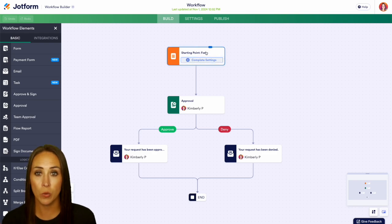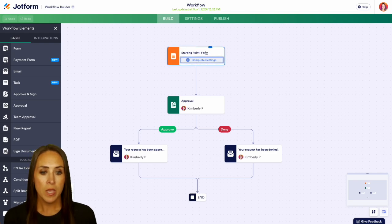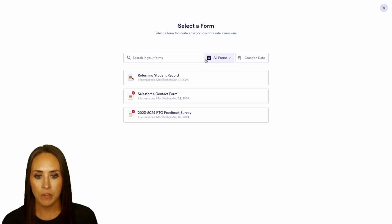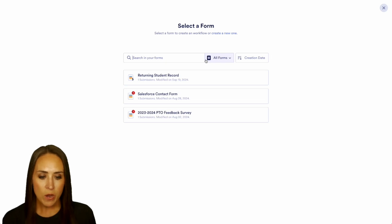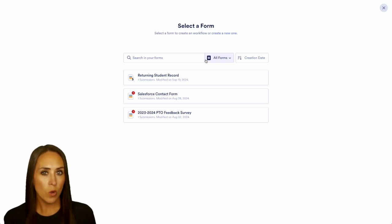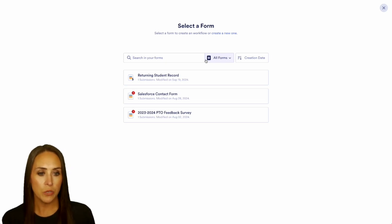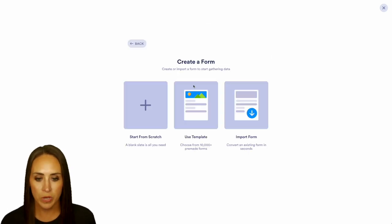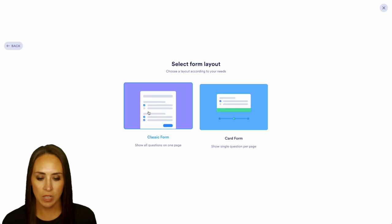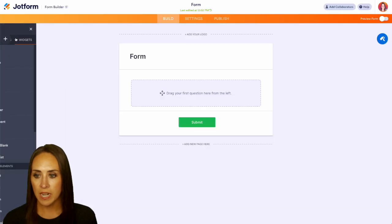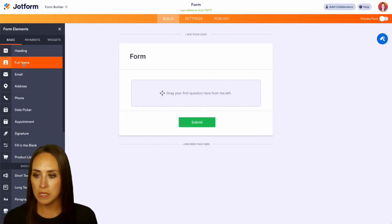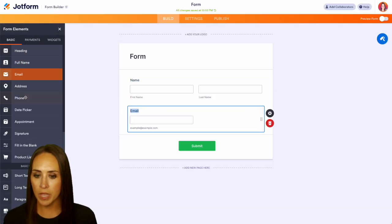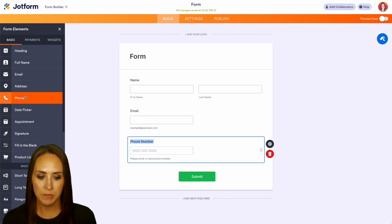Up at the top we can see we have a starting point, which is going to be a form. Let's go in and complete this setting by choosing a form. If we don't see one that we want to use, we can always create a new one. We'll start from scratch on the classic form, and on the left-hand side I'm just going to bring in some basics — we'll do name, email, and phone number.